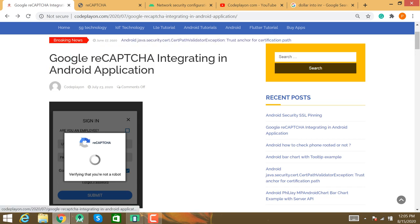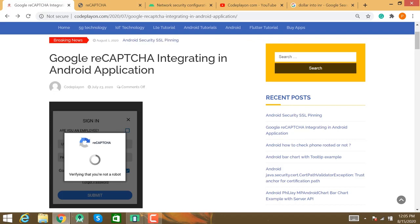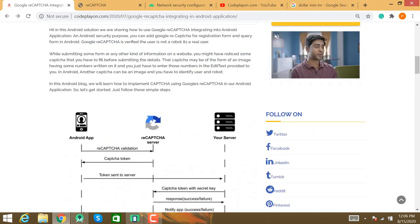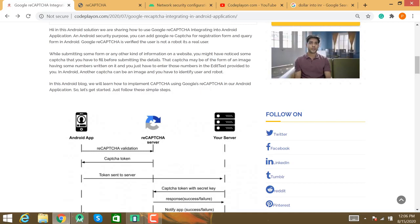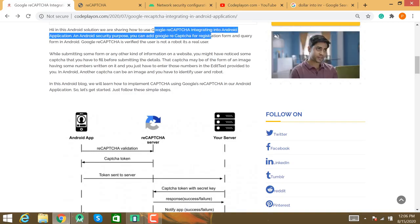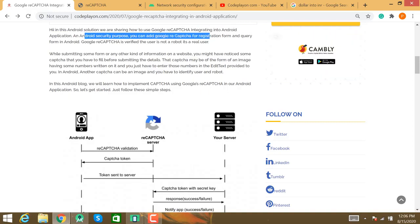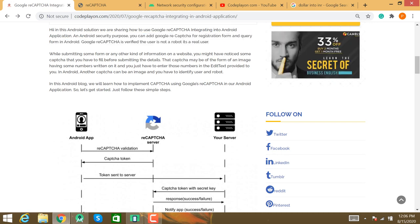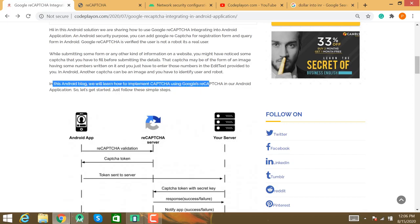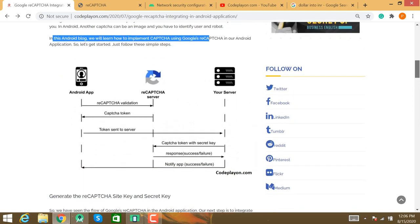So let's start on today's topic: Google reCAPTCHA integration in Android applications. Just follow these simple steps and you can successfully integrate Google reCAPTCHA in your mobile application. First of all, we're adding Google reCAPTCHA for security purposes in your registration form or query form.